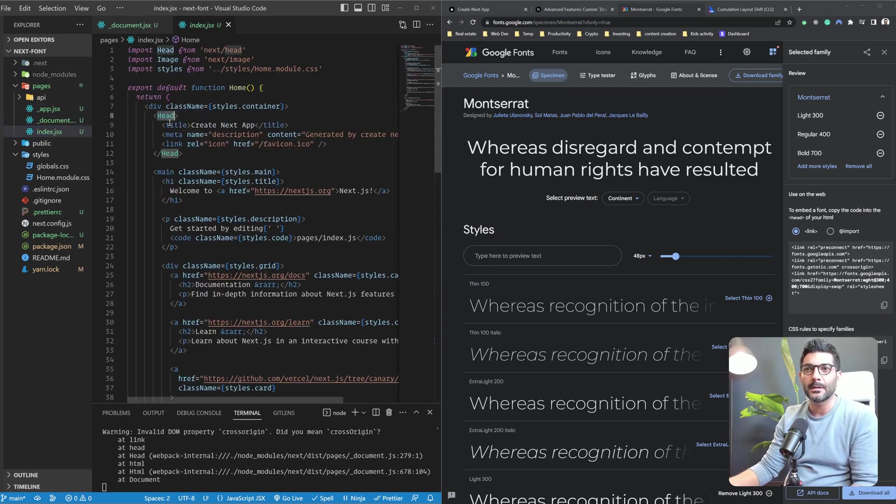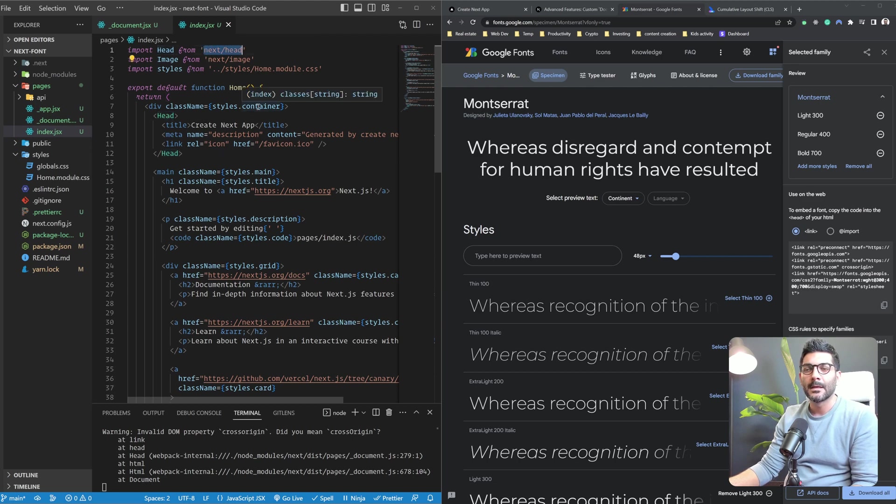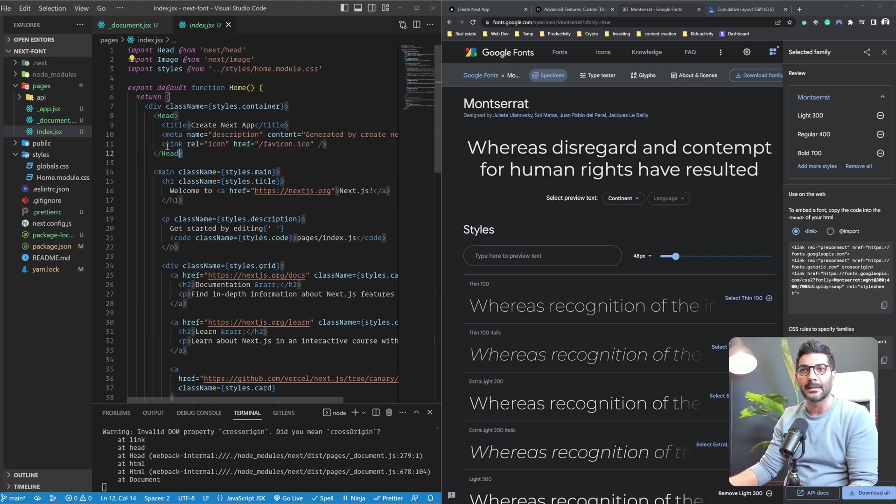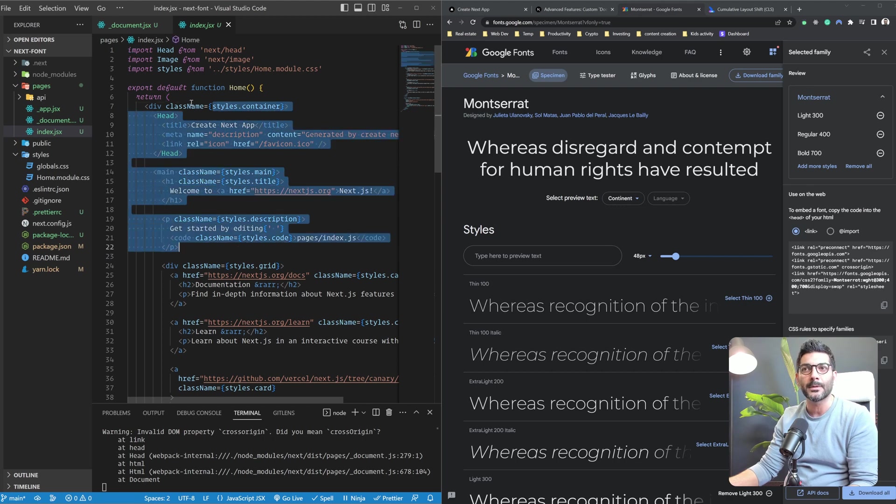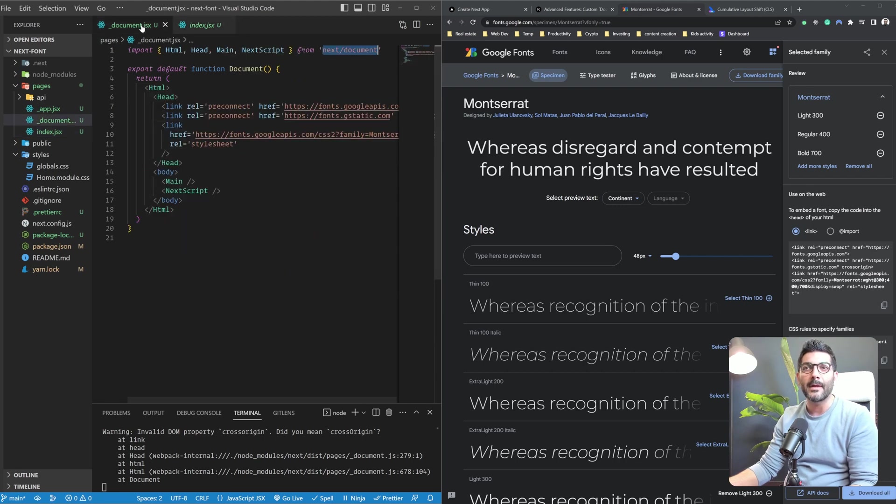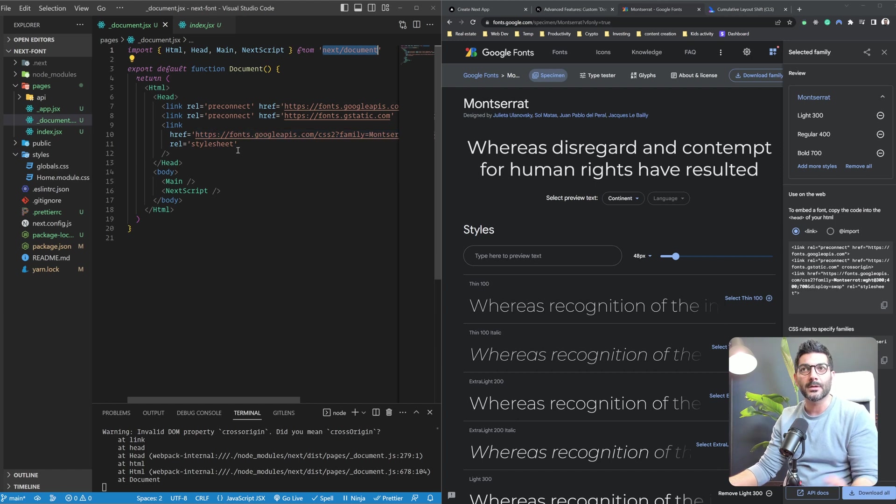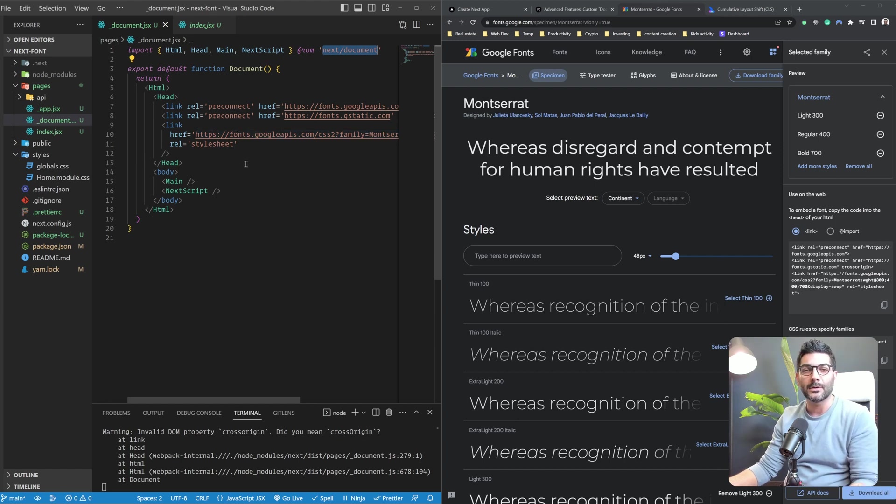For example, here at the homepage we also have this head component which is coming from NextHead. So it's not recommended to paste any stylesheet or links to your fonts inside of this head component in your pages. Rather, it's better to have it in your underscore document .jsx or .js, which is your custom document file.